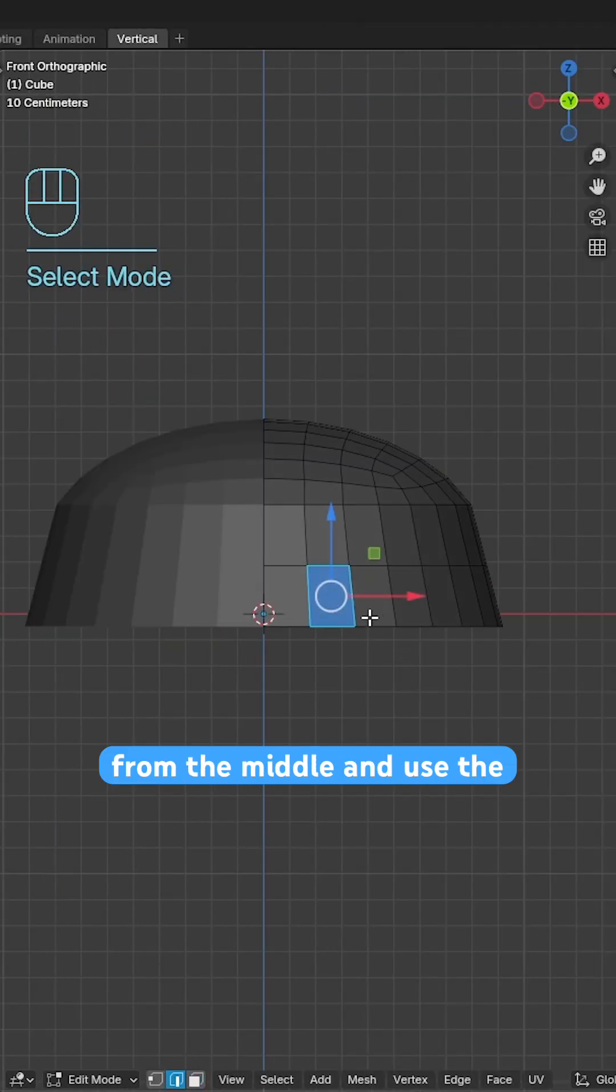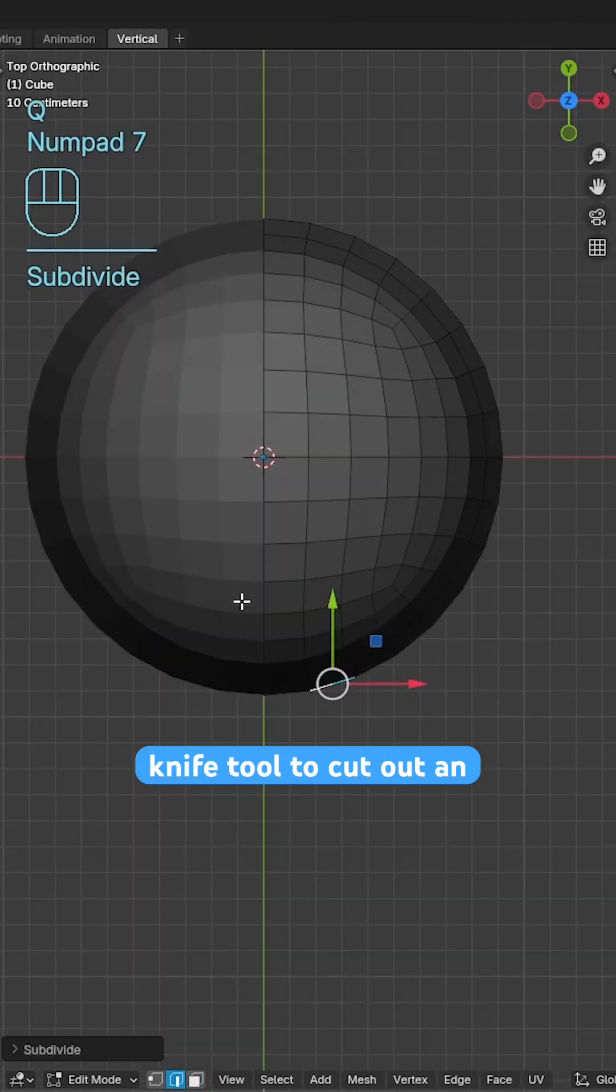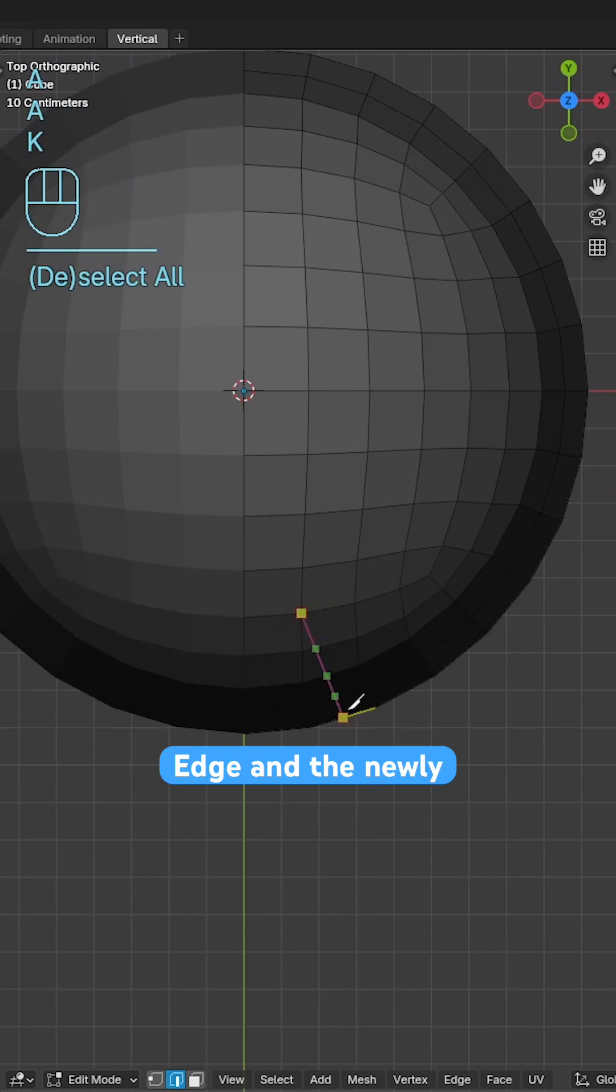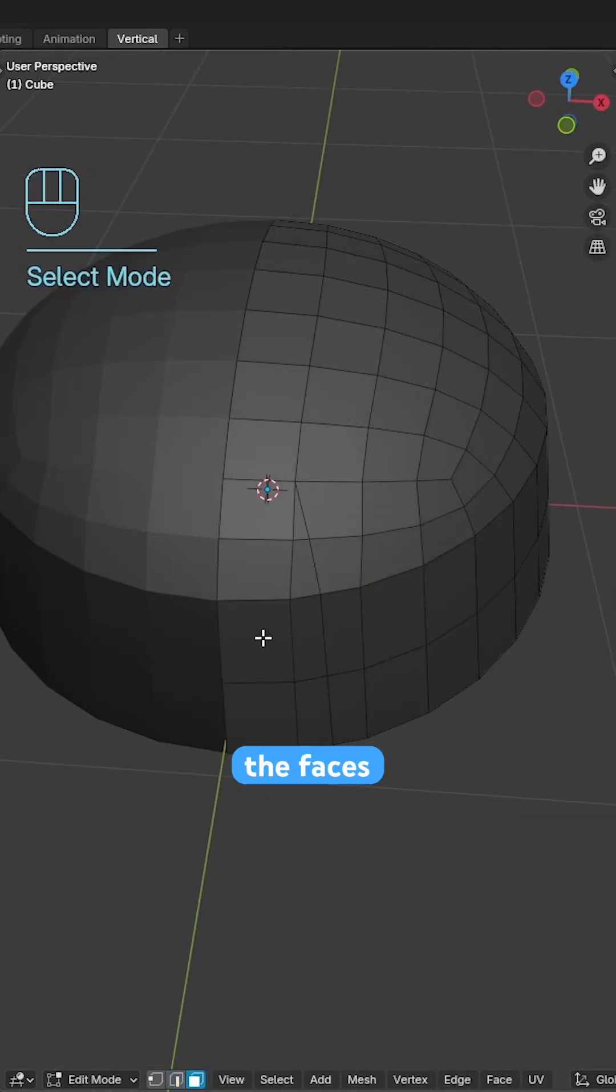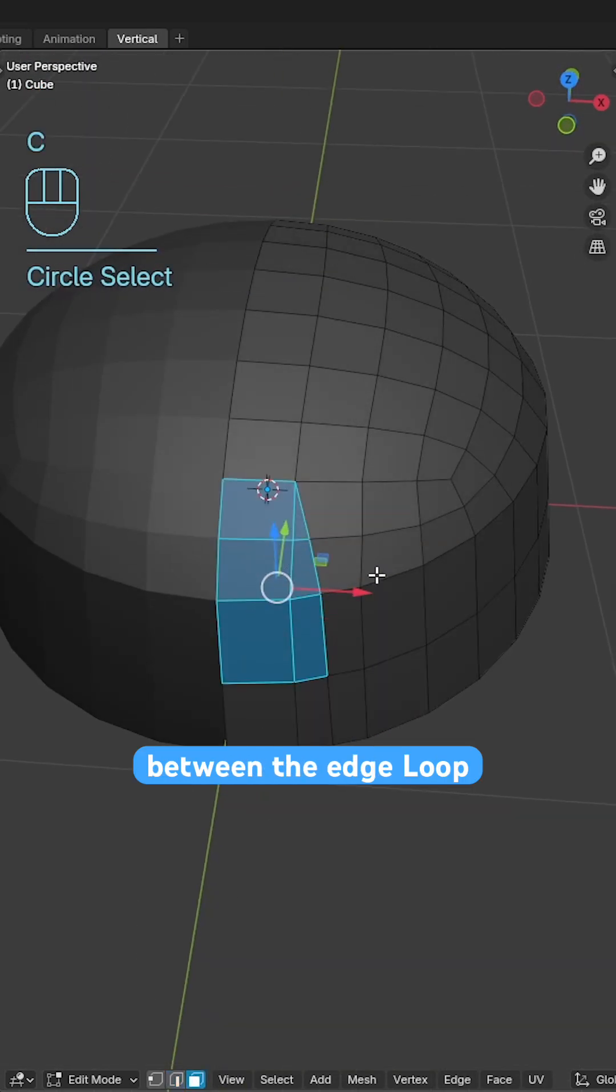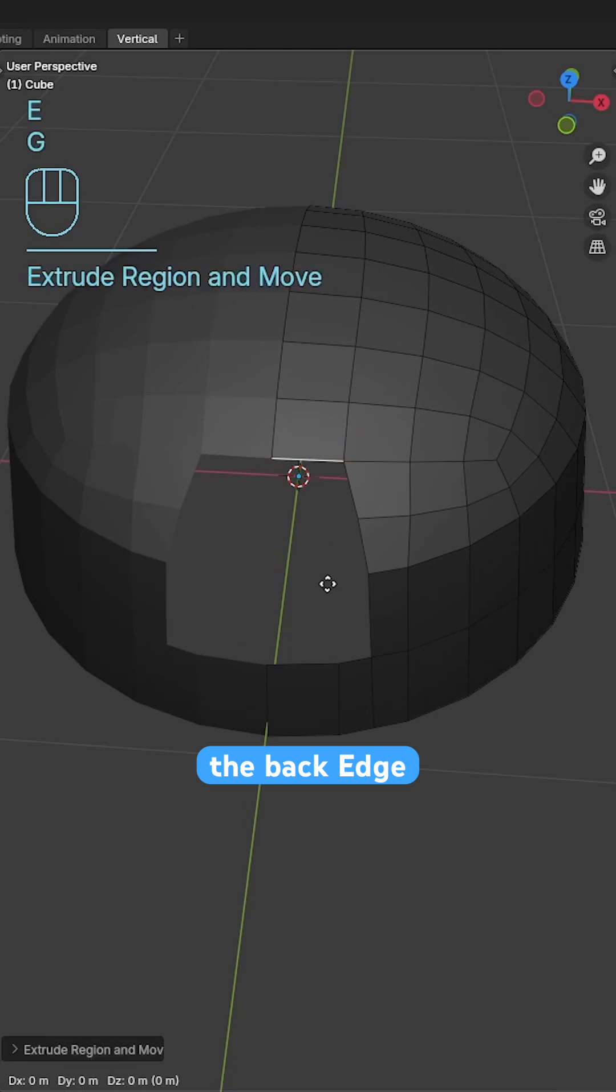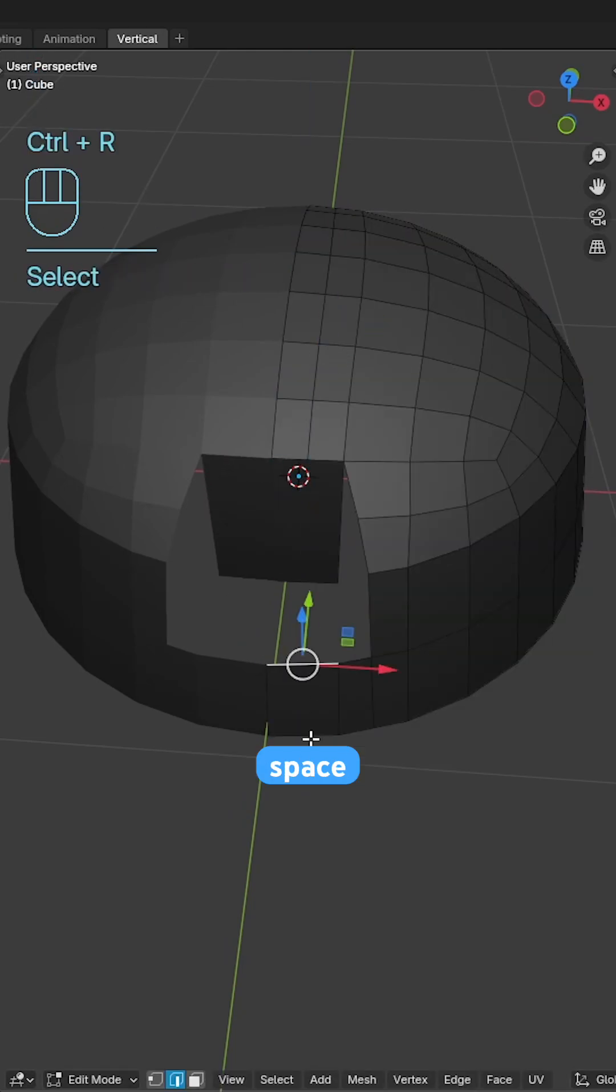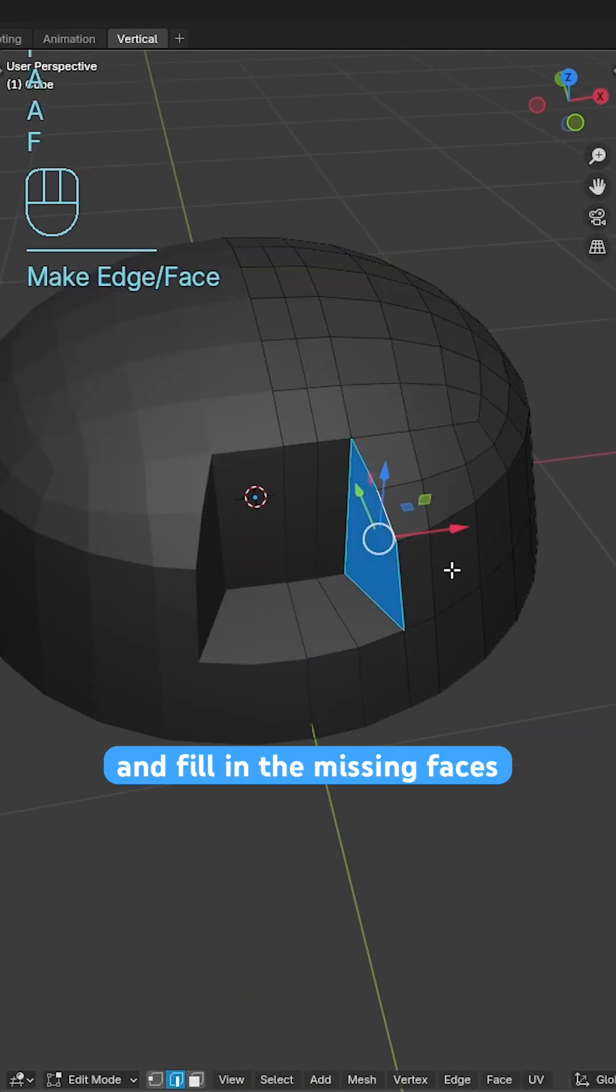Subdivide the first edge from the middle and use the knife tool to cut out an edge between the second top most edge and the newly created vertex. Delete the faces between the edge loop and the knife cut, extrude the back edge down and snap to the middle vertex, space out the edges and fill in the missing faces.